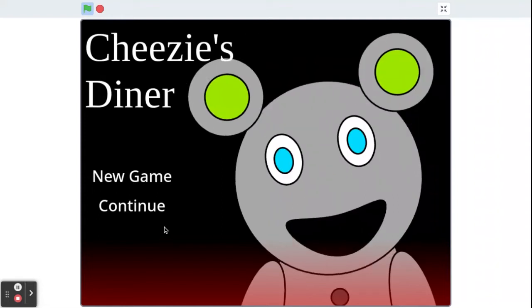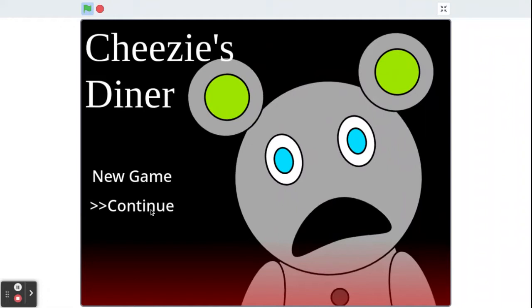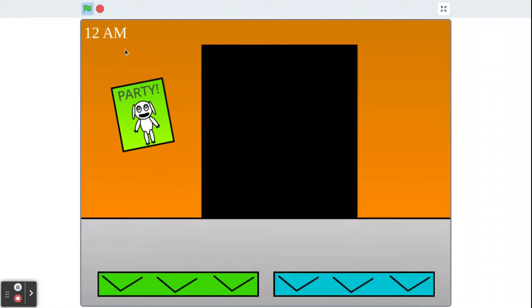Alright, so we are playing the Cheezies Diner, and if you watched the last one, we have confirmed that Larry the Lamb is a woman. I don't even know if it's a lamb, and it is also now confirmed that it isn't a man.